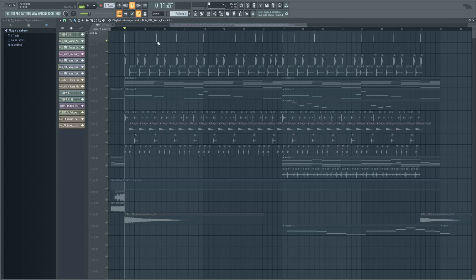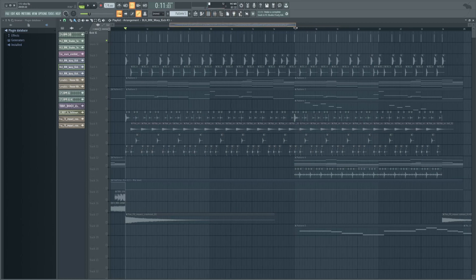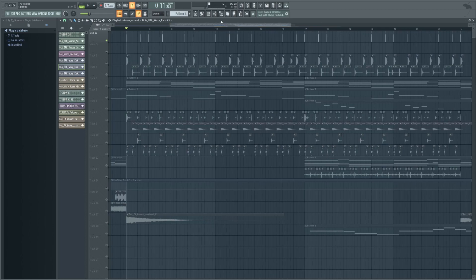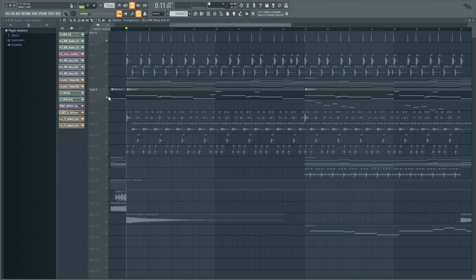We've got that done — this is on every single kick. From here, we're going to choose the first element we're going to sidechain to. You might find you're doing this a lot in projects, and if you want to save CPU you could put things into different buses and do it to that bus. To start from the very beginning, I want to sidechain my kick to my bass.